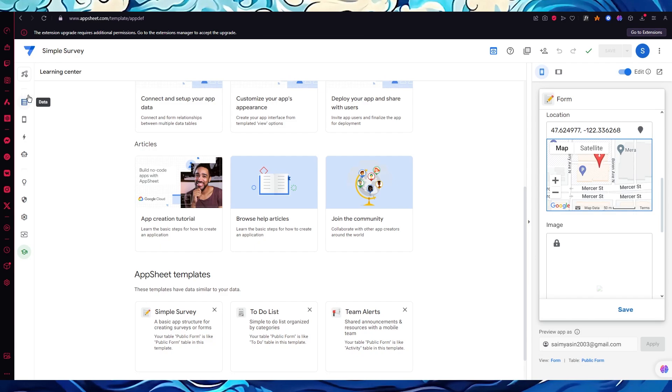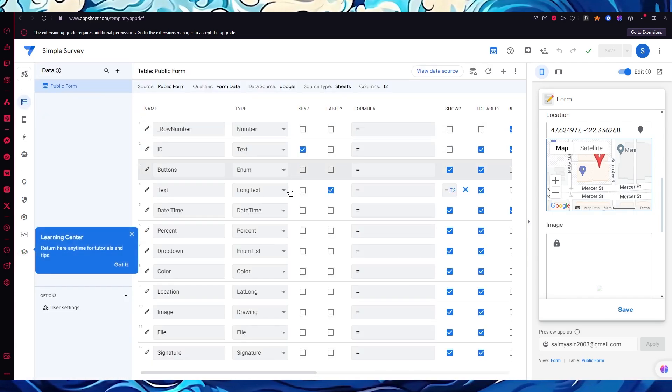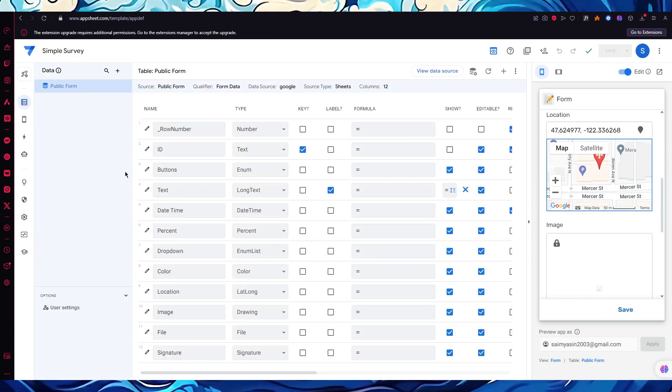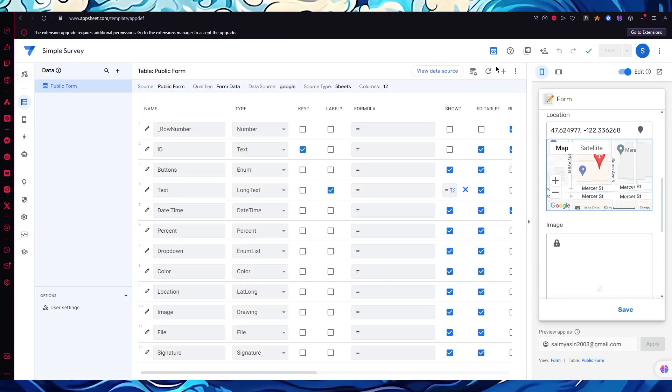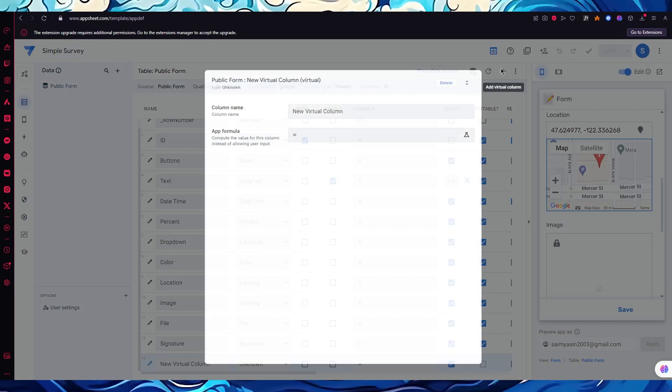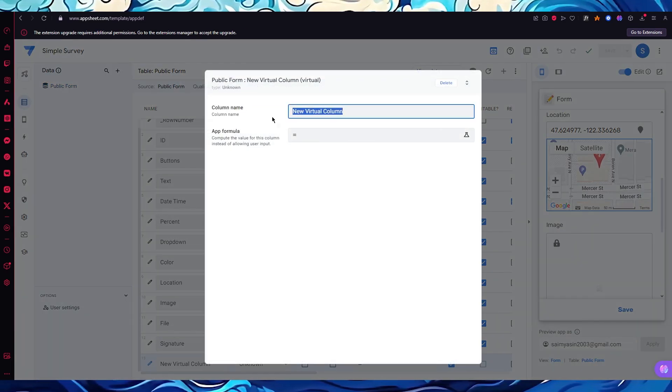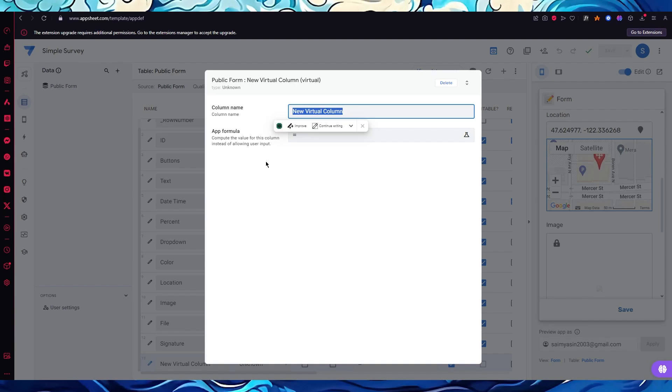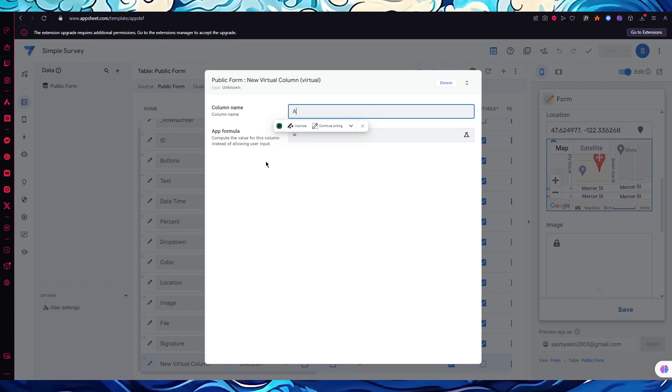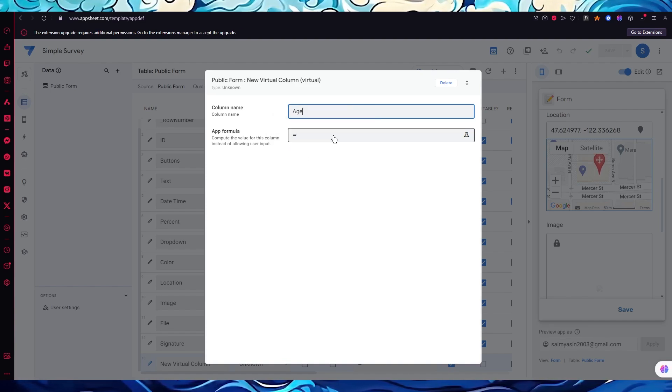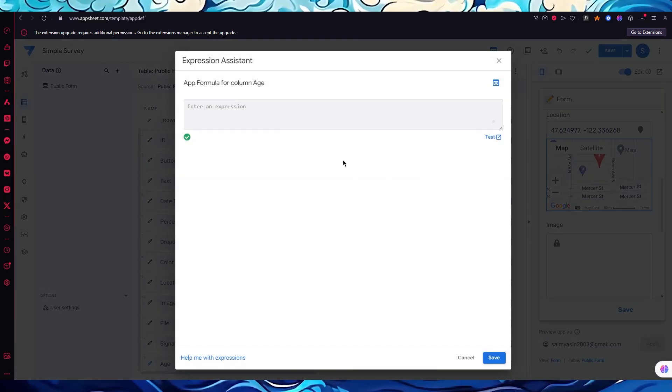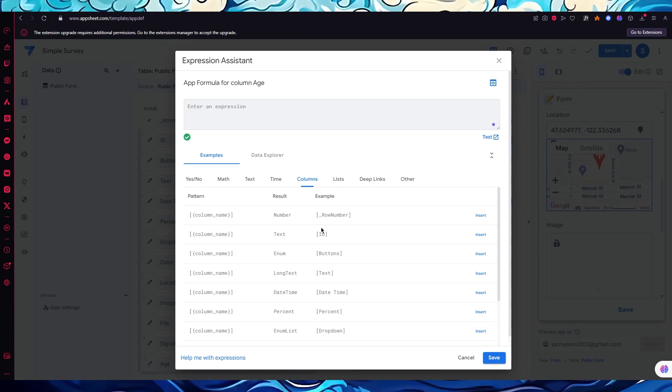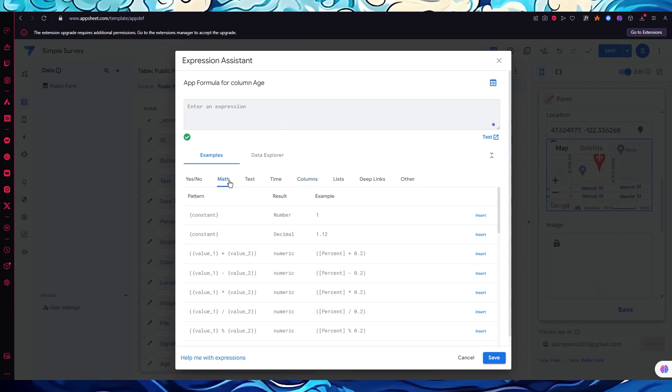Let's say I want to add some data. To add data I'm going to come over here and click on plus. This will add a virtual column. Let's say I'm going to give this column a name of 'age', so I want to ask the age. App formula—you're going to basically enter an expression for yourself.